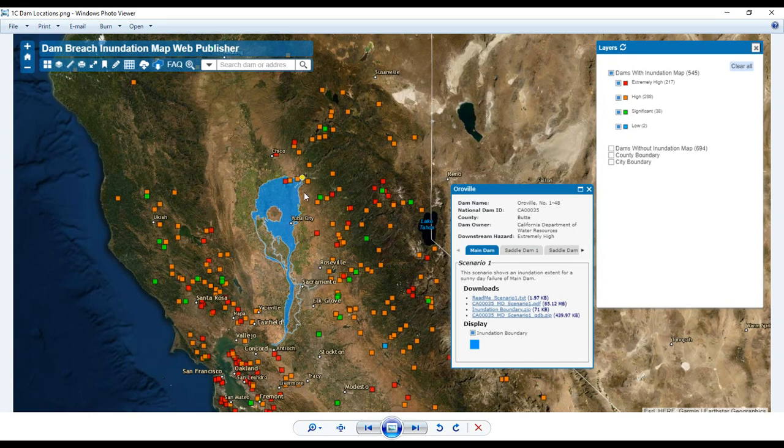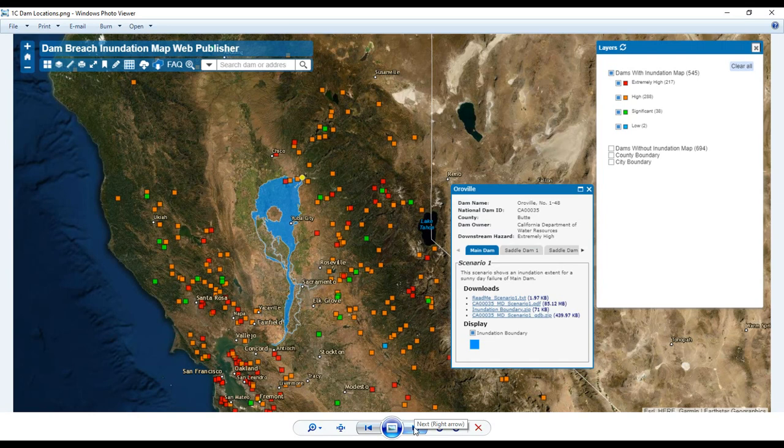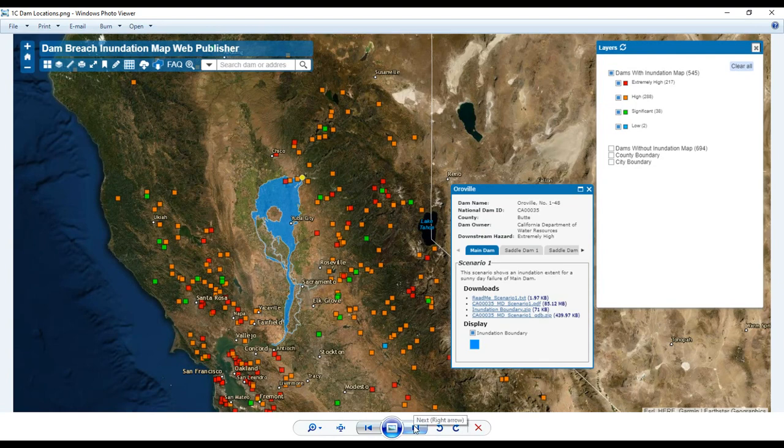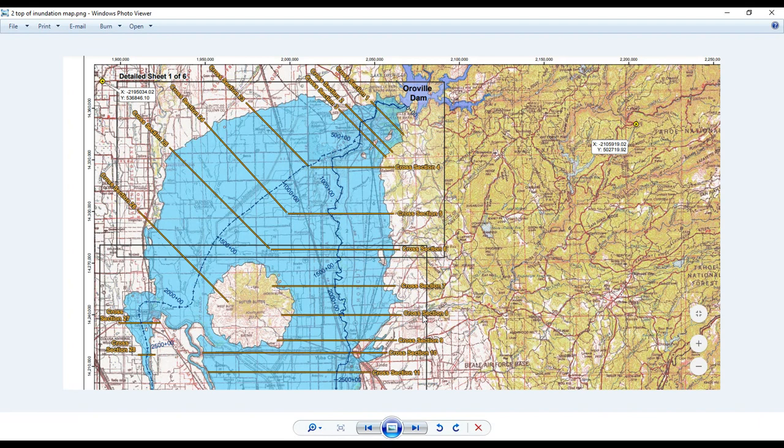So when you click on that, then you can see over here, you're going to click on one of these and download the maps. And the maps are numerous pages. I think the one I clicked on was like 20-something pages. So we're going to look at a section of it, some sections of the mapping.